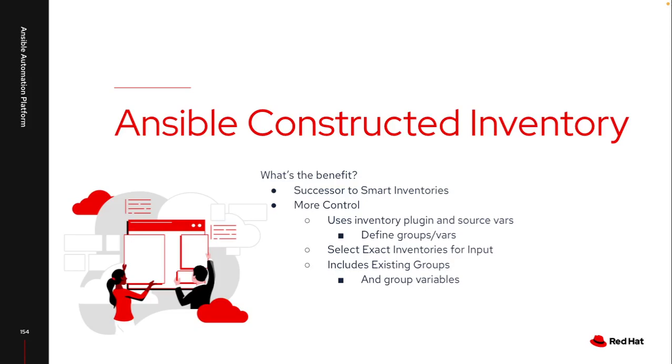It is actually a successor to what we call smart inventories. If you've ever tried to work with smart inventories in the past, you've probably noticed some challenges setting up the different filters or just the fact that groups didn't exist in any way, shape or form within smart inventories.